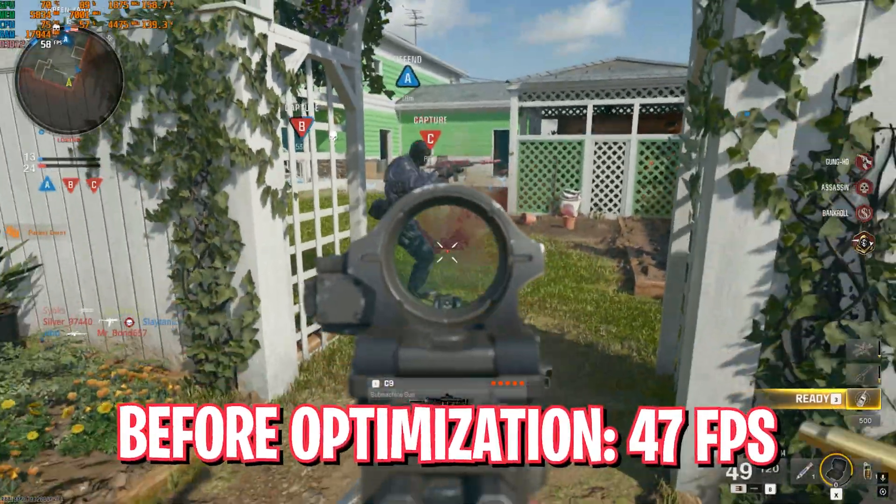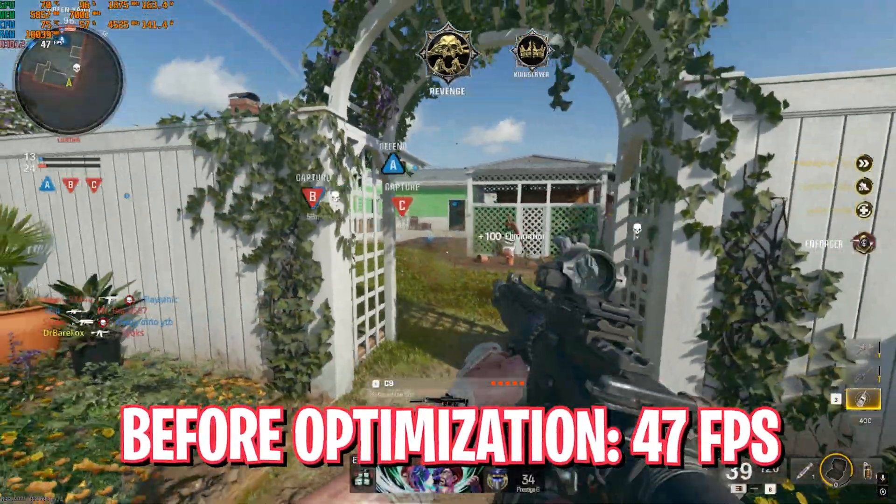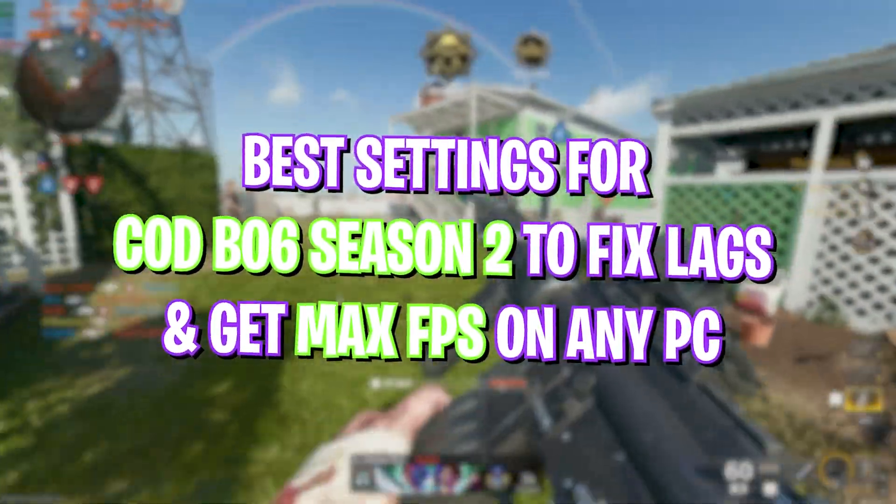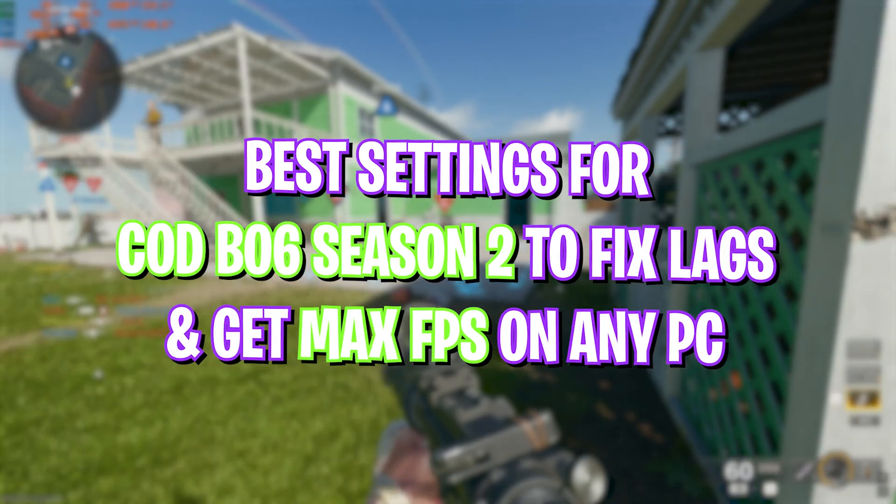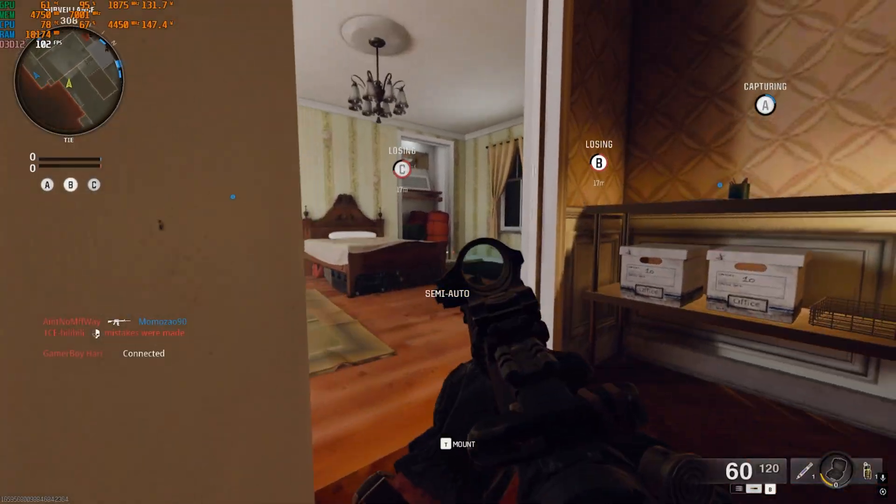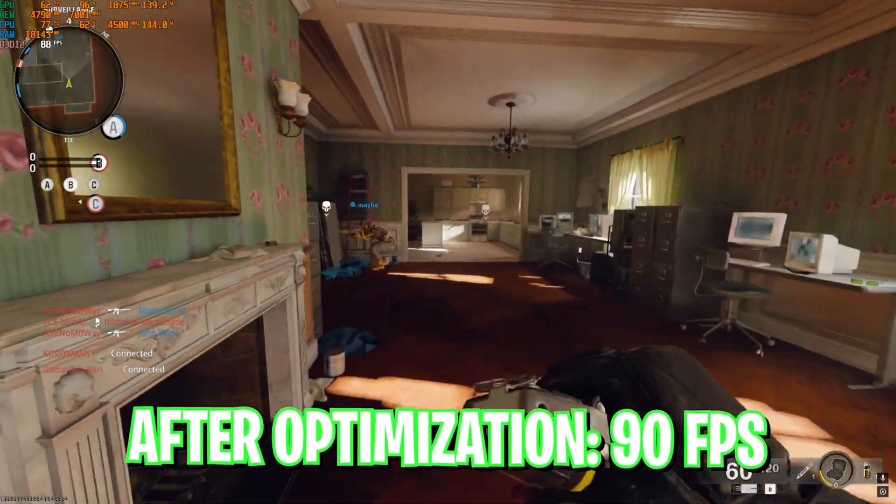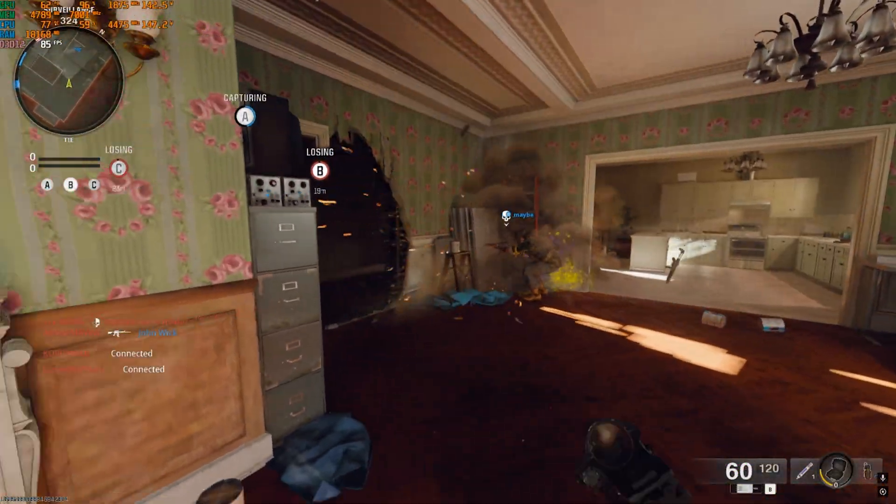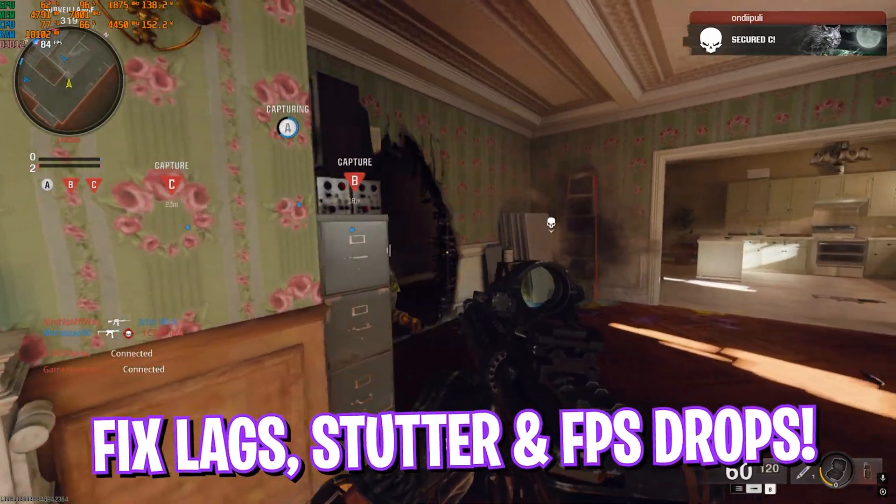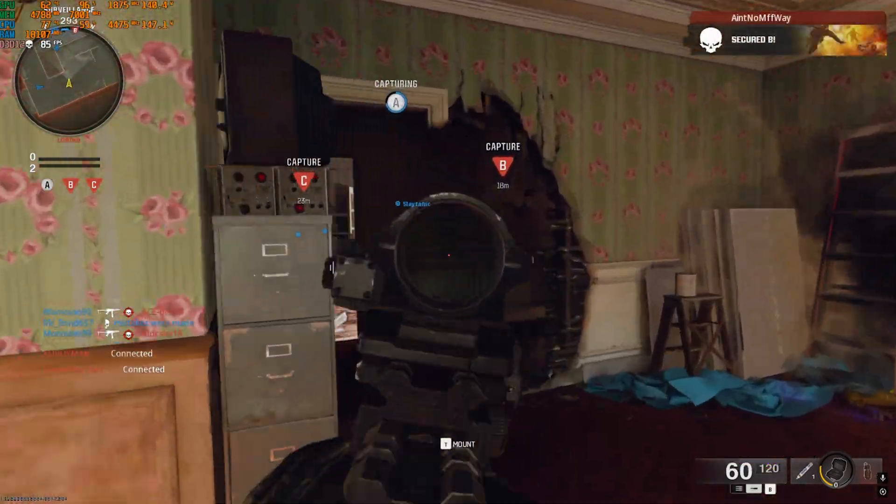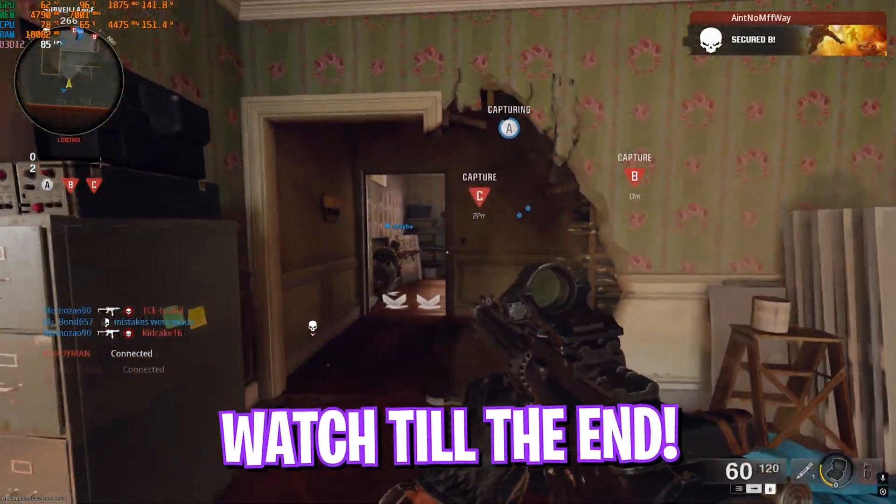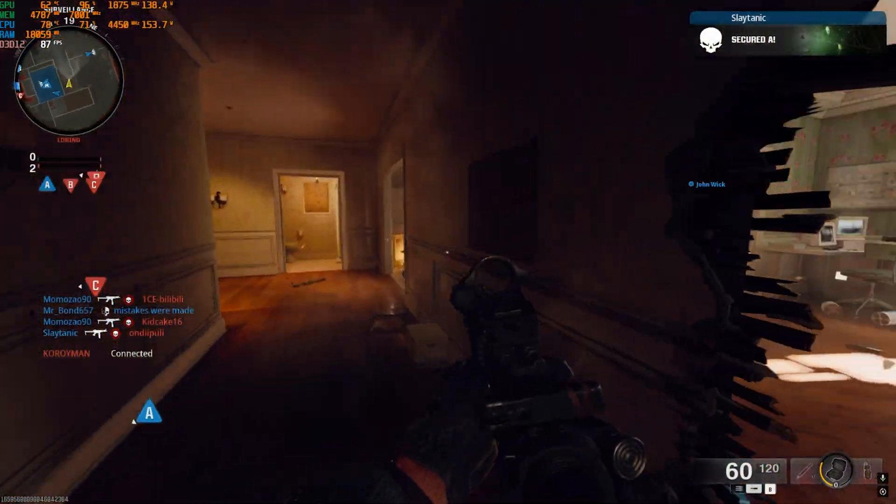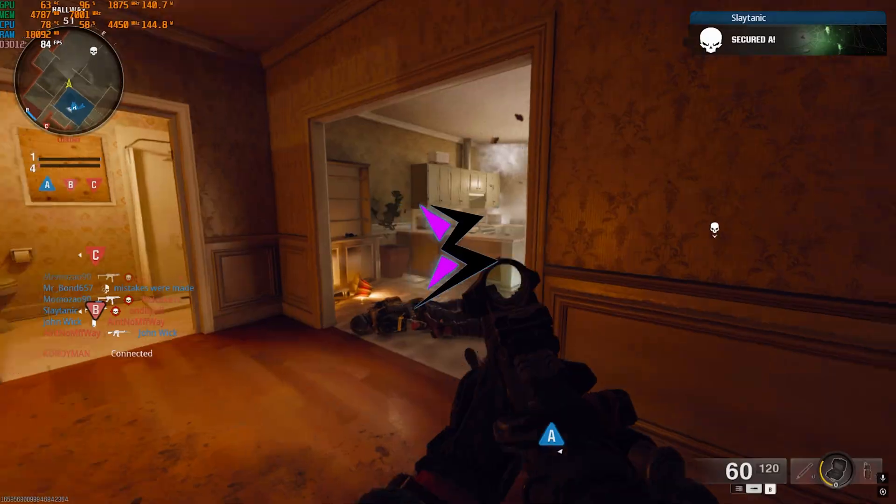Hey, how's it going YouTube, welcome back to another Pranani video. In this video I'm going to be showing you how you can improve your FPS, fix lag, stutter, input delay, and a lot more in Call of Duty Black Ops 6. I hope this guide helps you out, so make sure to stick around until the end of this video. With all that said, let's get started.